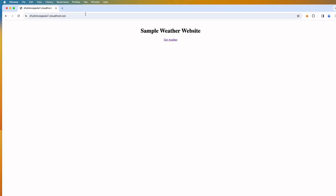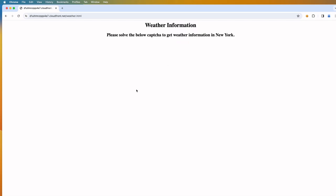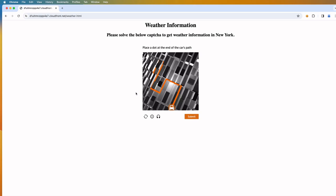Let us see a demo of the website that we have just updated. Let me go to the home page of the application. This is a demo weather website. Let us click on the link to get the weather information. Now we are presented with the CAPTCHA in the same page. Let us solve the CAPTCHA incorrectly to see what happens.